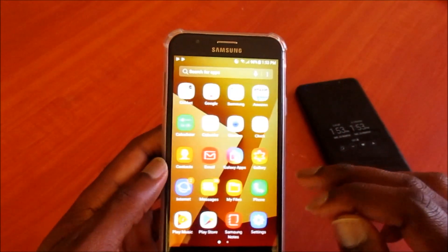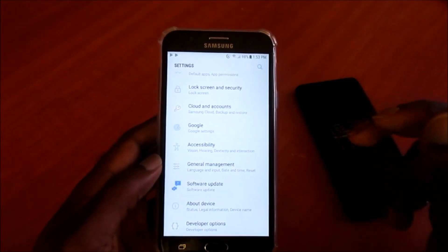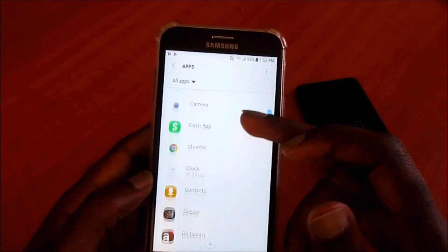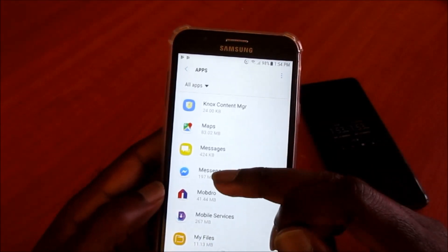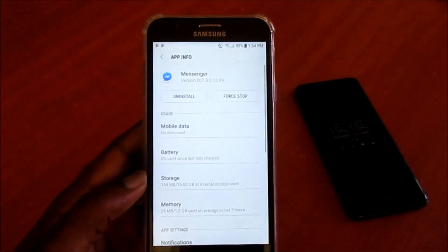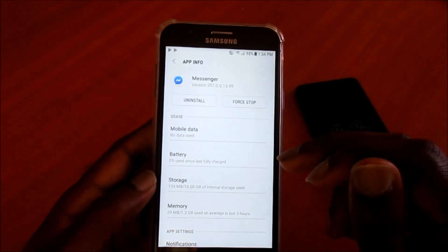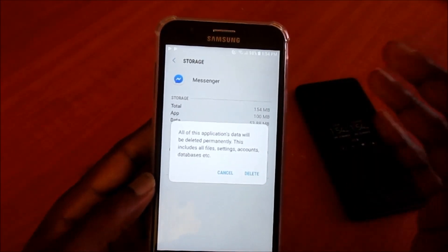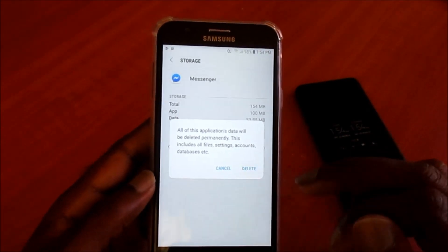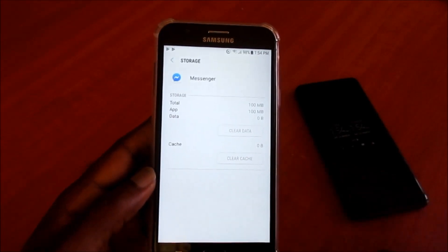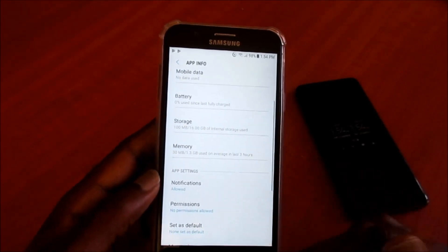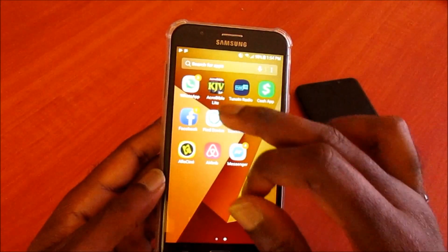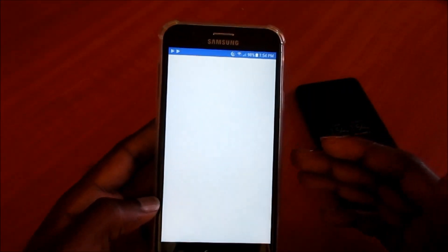If you're still getting Messenger crashes, go into Settings, then Apps, and locate Messenger. When you're in the Messenger interface, go to Storage and clear data — this will delete your login information, so you'll have to re-enter those details. You also want to clear the cache. Once that's finished, everything is refreshed and you just log back into Messenger.